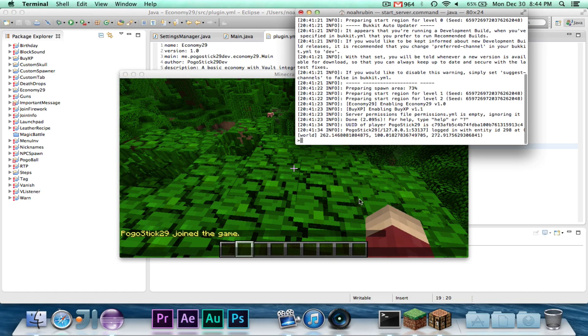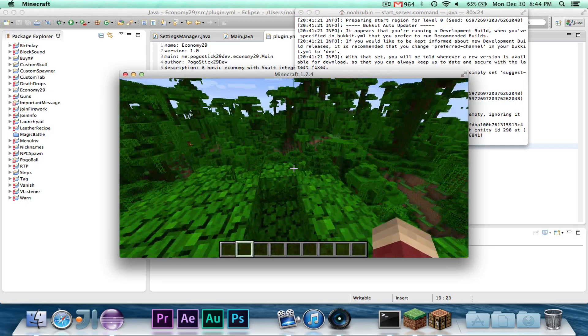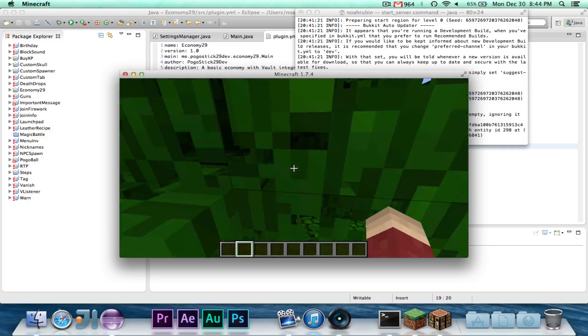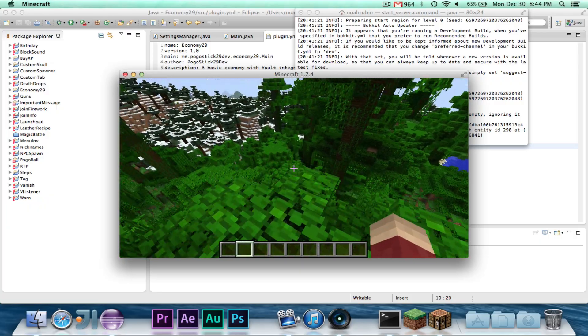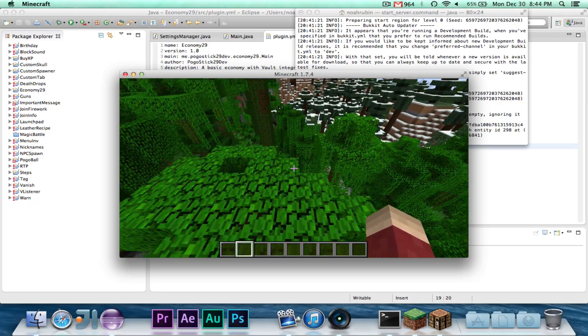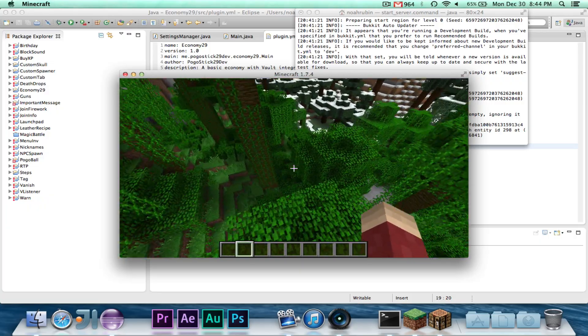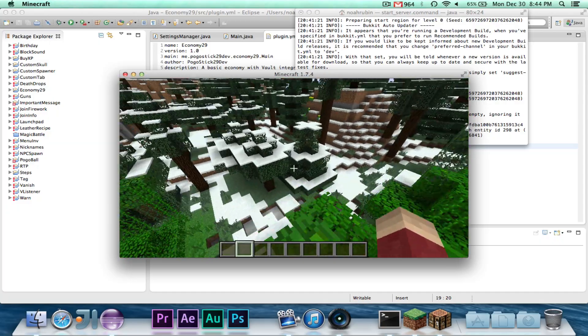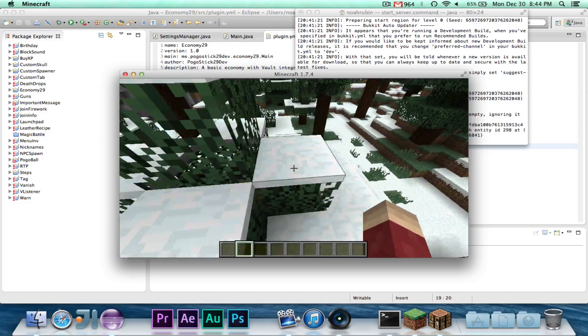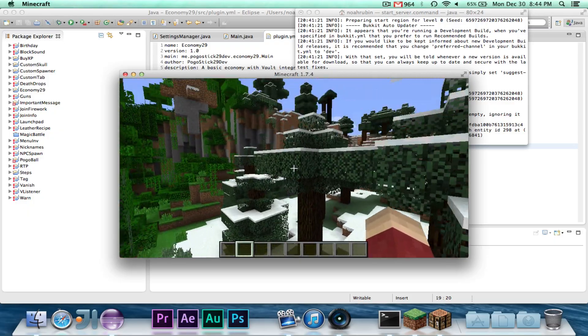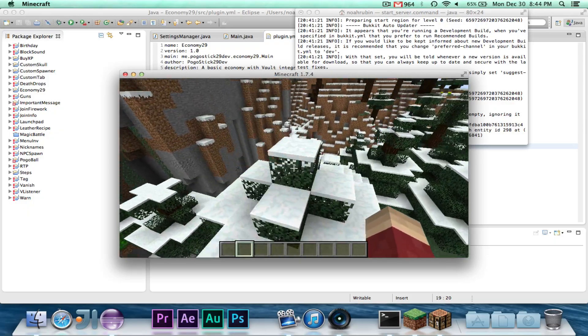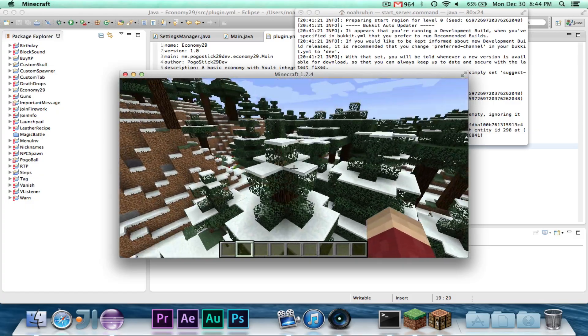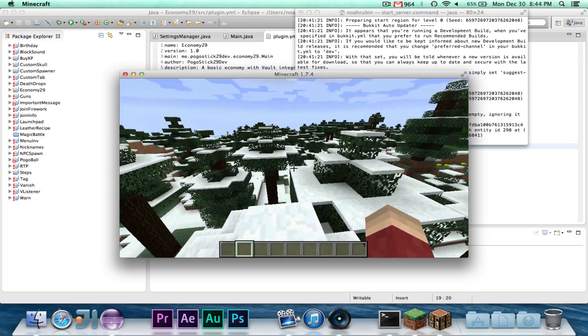So now we'll go ahead and go into the actual plugin. So I'm on the testing server right here, and I have my two plugins on here, or three. I have Vault on here, I have Economy29, and I also have a plugin called BuyXP.